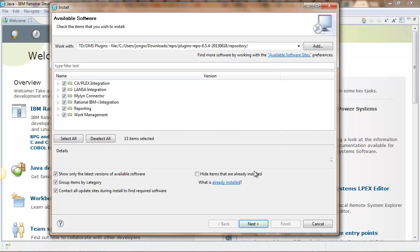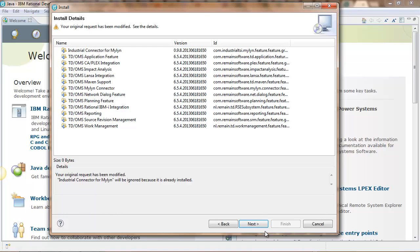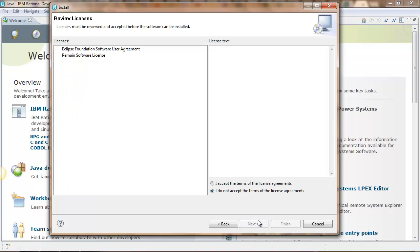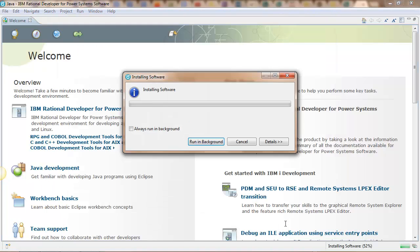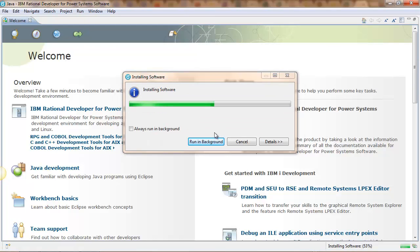Select everything you want to select from TDOMS. If you do not have Plex or Lanza, that's fine. You will get an intermediate screen where it shows you what to install. Then you see a license screen, you accept the license and then the software will be installed in Rational.